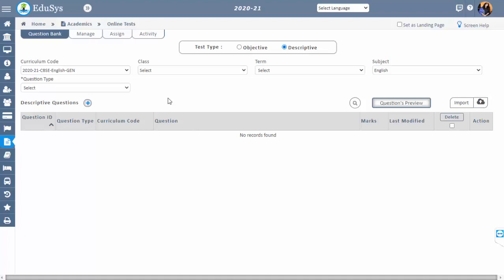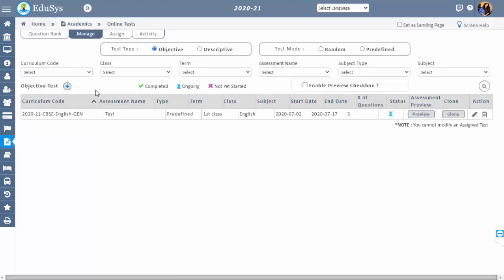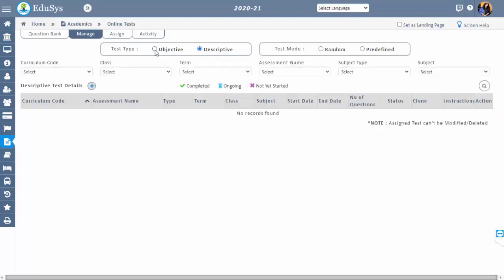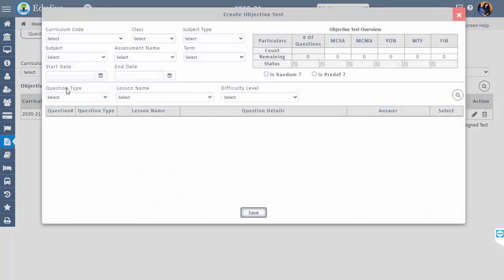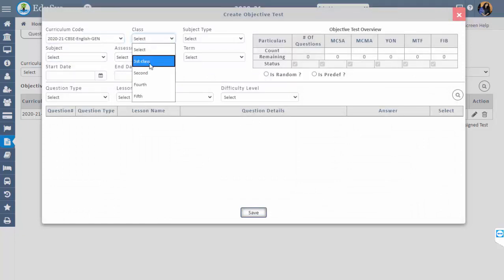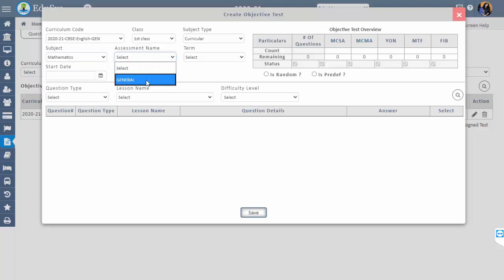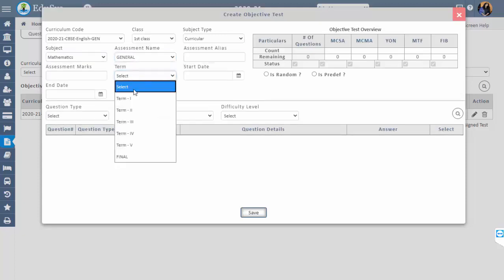Step 2 is Manage. This screen is used to create an online test for students. You can create a test for Objective Online Test and Descriptive Online Test as well. To create an OOT, select the radio button of Objective and click the plus button beside the objective test. Select the curriculum code, class, subject type, and subject. If you have configured grading, then you can select the assessment name and term configured in the grading system.